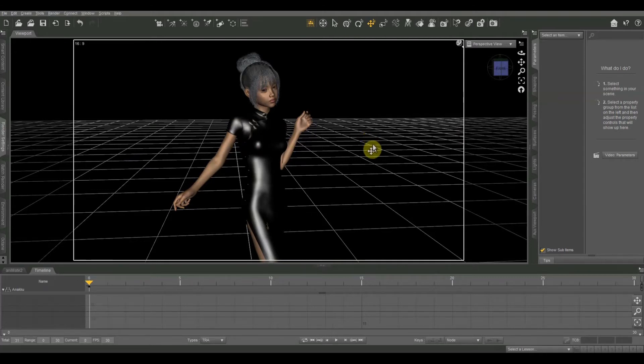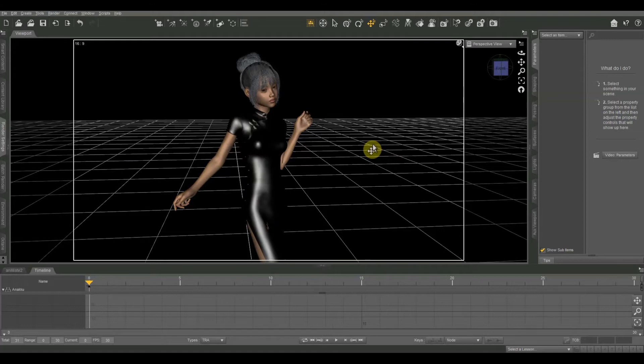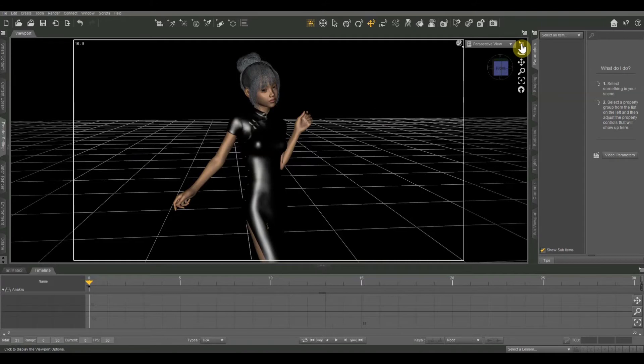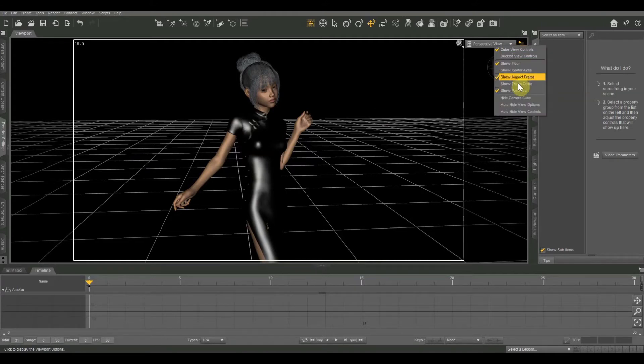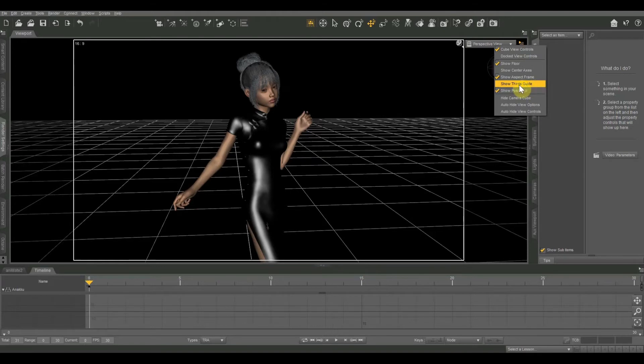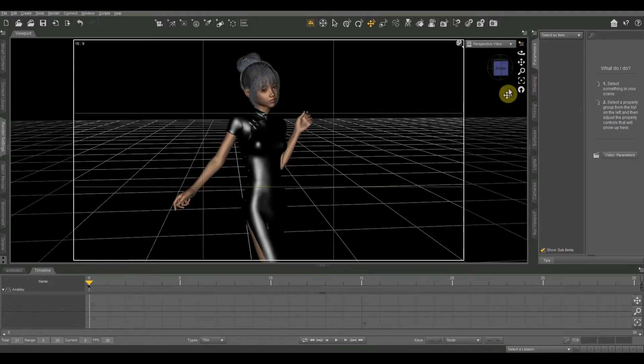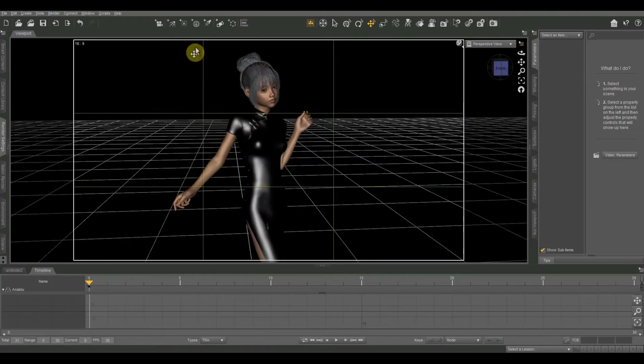If you've ever shot with a DSLR camera or a 35mm film camera before you're probably used to seeing the thirds overlay and we can add that in DAZ by clicking on this icon up here and we have an option that says show thirds guide. So if we click that then it does this overlay showing us where all the thirds are.